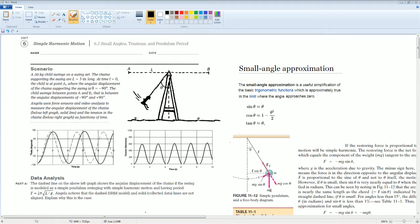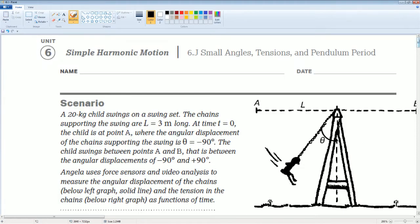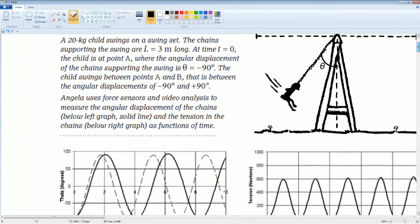Welcome to the AP Physics Workbook Solution. Here we have Unit 6, simple harmonic motion, section 6.j: small angle tension and the period of the pendulum. You can read the scenario to yourself of what is occurring, but essentially it is just a pendulum motion.